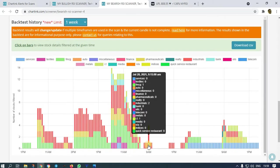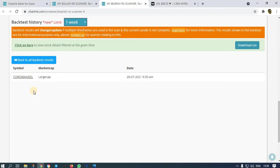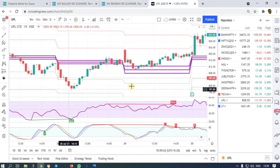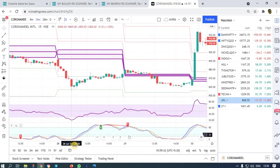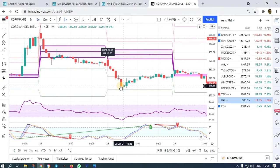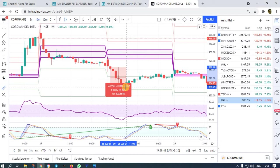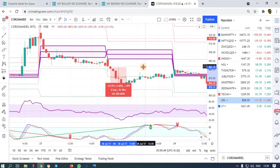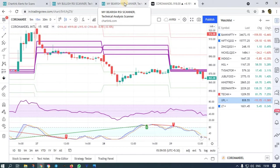In bearish also you get good alerts and they work very well. Let us see Coromandel on 28th. The low is broken — once the low is broken you could have taken this short. We got around 2.6 percent profit. This scanner works very wonderfully; if you want back test results I can share the back test Excel sheet.